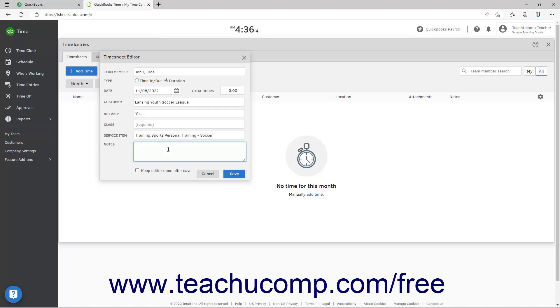To keep the Time Editor open after saving the entry to continue entering time entries without closing and reopening the window, check the Keep Editor Open After Save checkbox. To close it instead, uncheck the checkbox. To then save the time entry, then click the Save button.